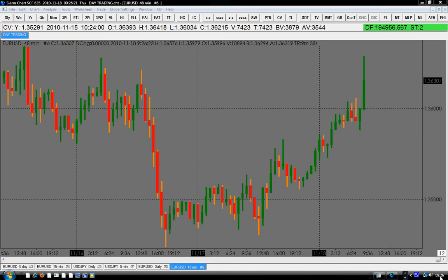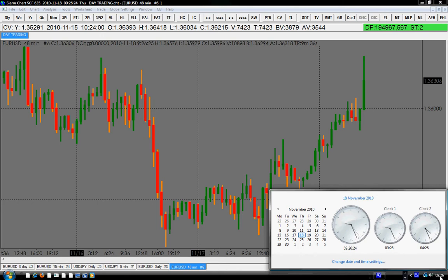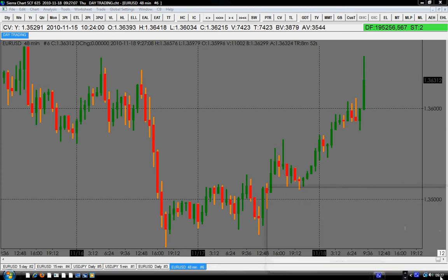Hello traders, happy trading to you all. Today is the 18th of November 2010. This video is for educational purposes only. It is neither a solicitation nor an offer to buy or sell securities. It is primarily for the TSTW24 traders. If you want to buy the TSTW24 trading system, go to www.stochasticmagd.com. We also use the master key day trading system — go to www.dayprotraders.com.